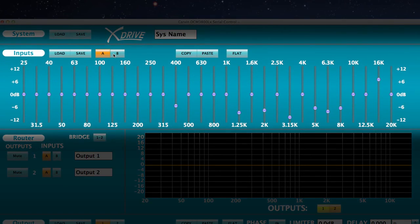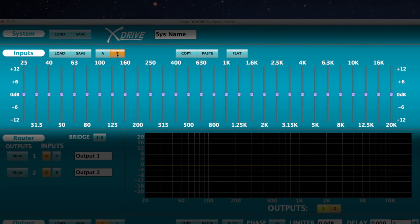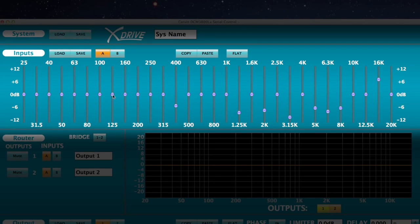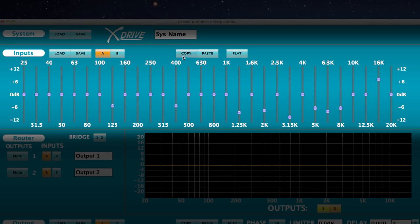A 30-band Graphic EQ is available on each input for sculpting the sound of full-range mains or monitors. The X-Drive software provides direct control with an easy on-screen interface for each channel. Copy and pasting from one channel to the other is a simple three-click process.